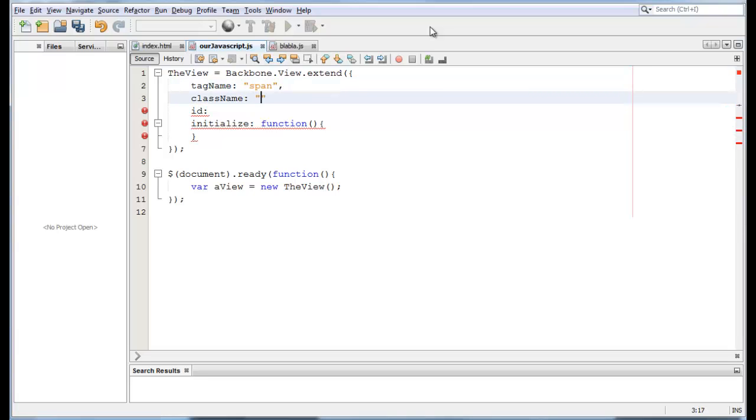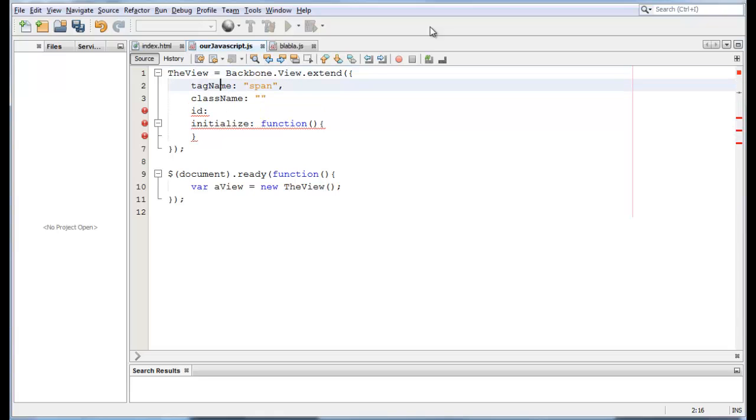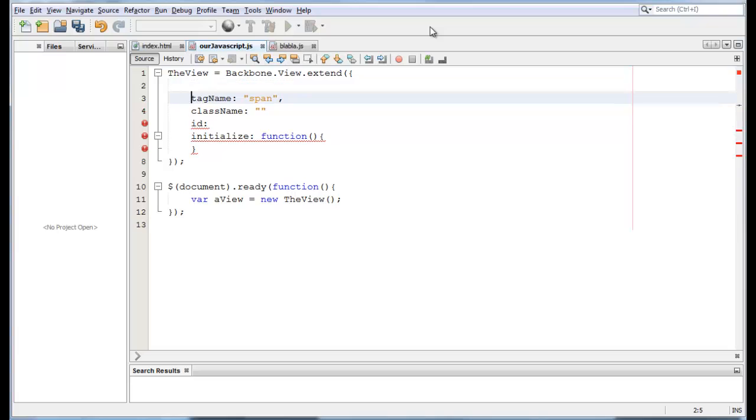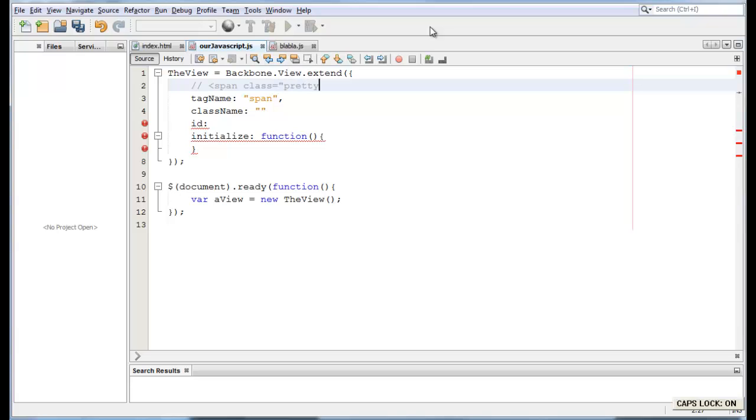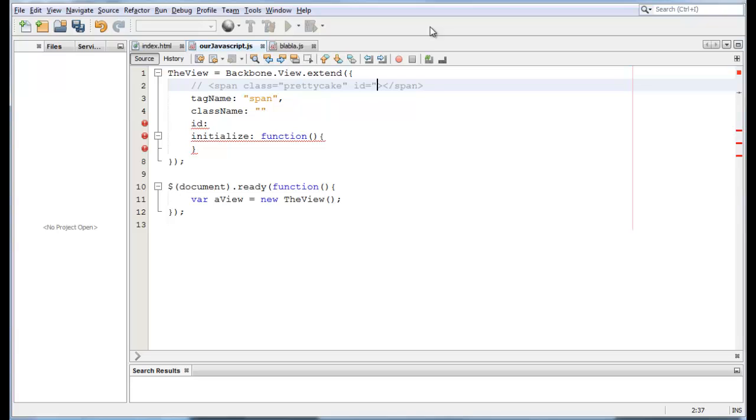Now, class name is what class we want to put into our span. For example, if we want to create something that looks like span class equals, I don't know, pretty cake. Who cares? Actually, let's add an ID here too. ID equals, I don't know, span1. I'm not creative at all right now.